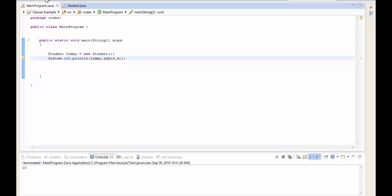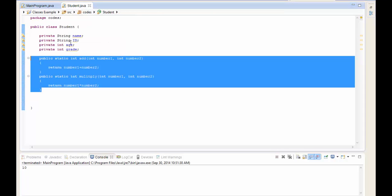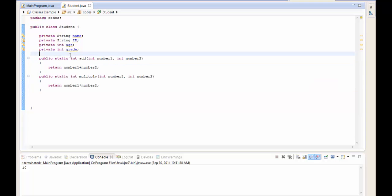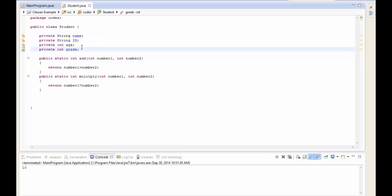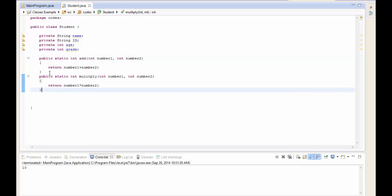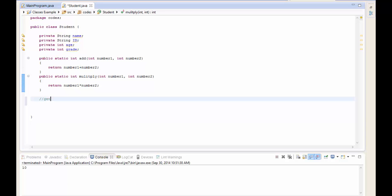If all member variables are private, how do you access them - like finding out what grade a student is in, or changing their grade? The way to access them is by creating getters and setters, also known as accessors and modifiers.